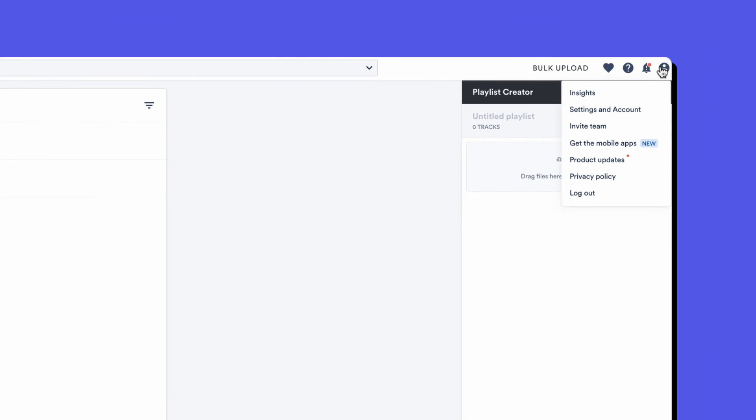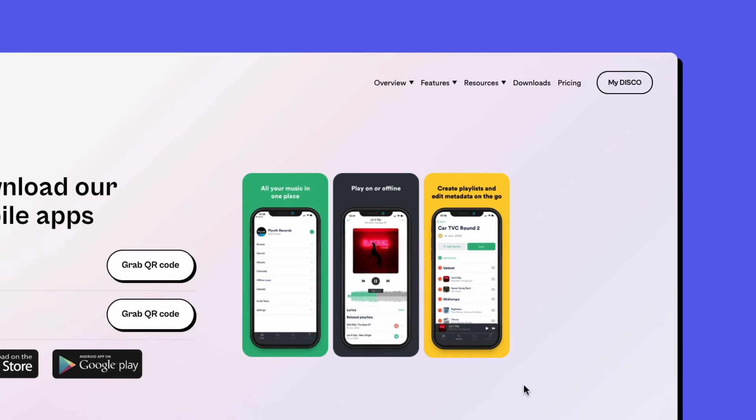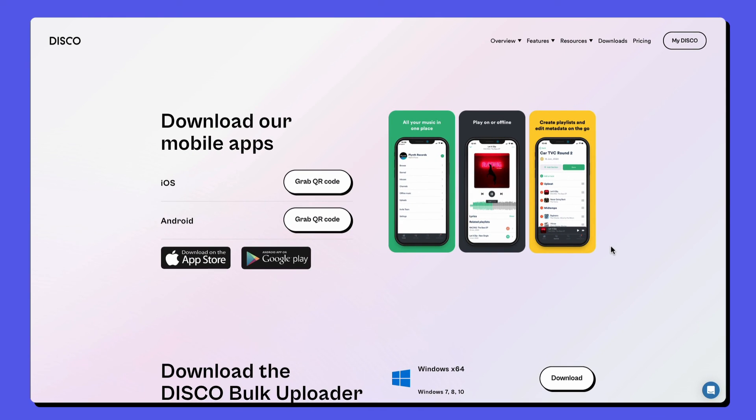Lastly, I highly recommend that you download the mobile phone app and that way you can work on Disco from anywhere. Happy discoing. Please reach out if you've got any issues and we'll see you soon. Cheers.